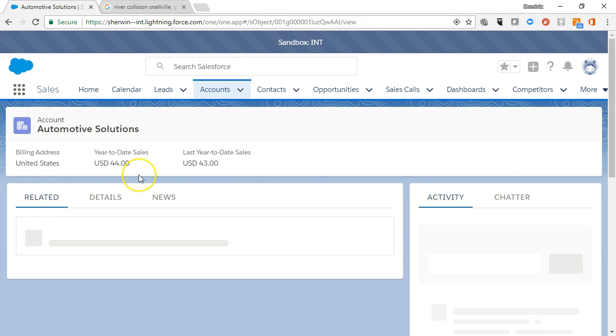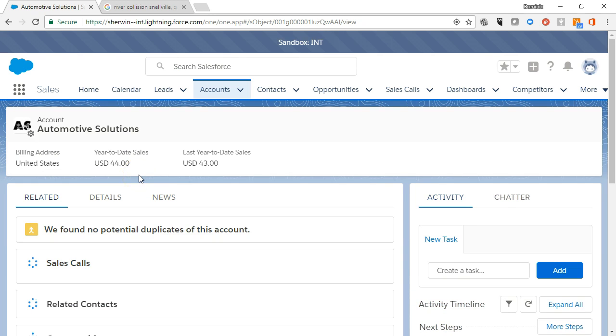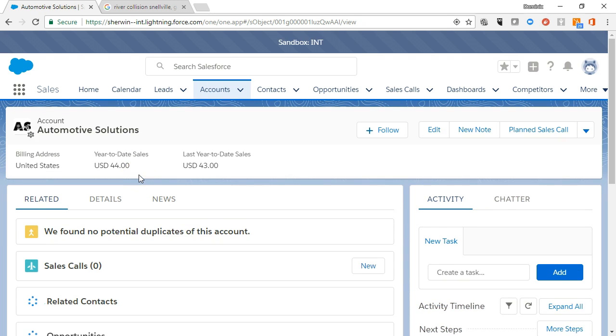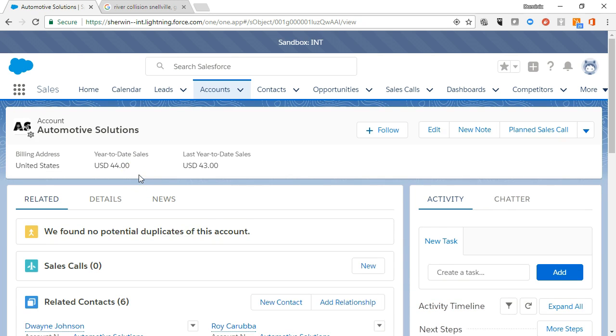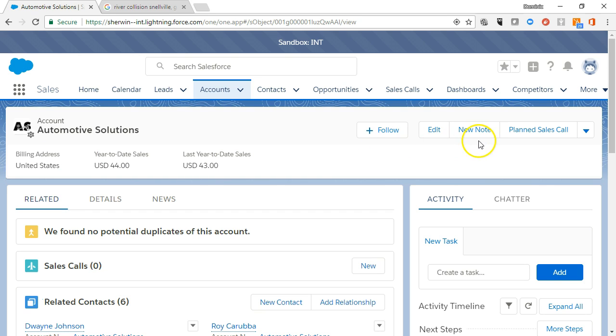As we view the account record, we notice that below the account name is the highlights panel which displays quick, pertinent information about the account. To the right are action buttons: follow, edit, new note.